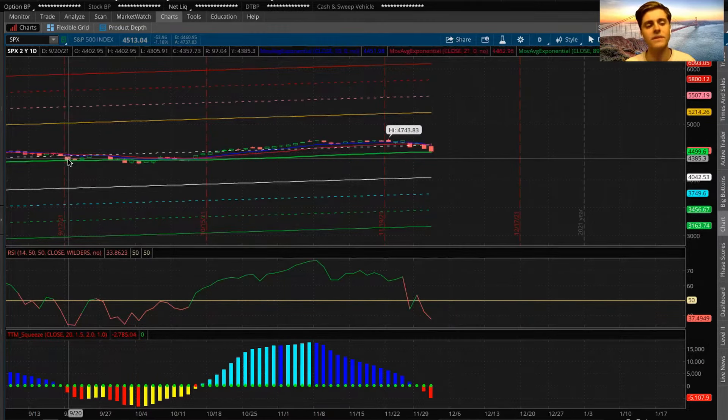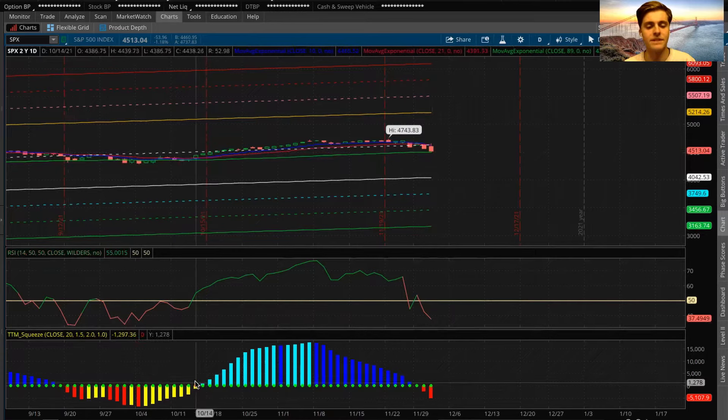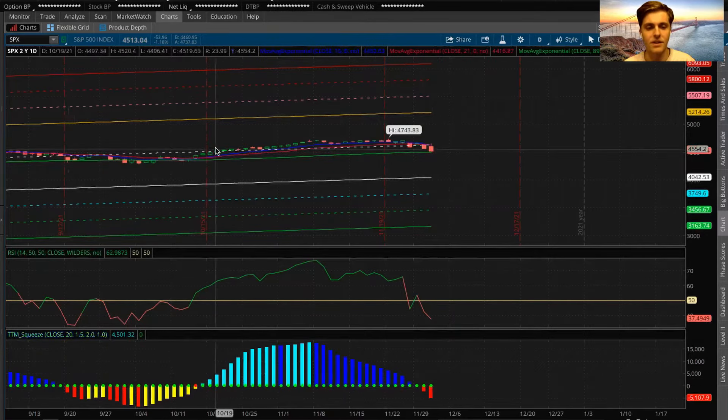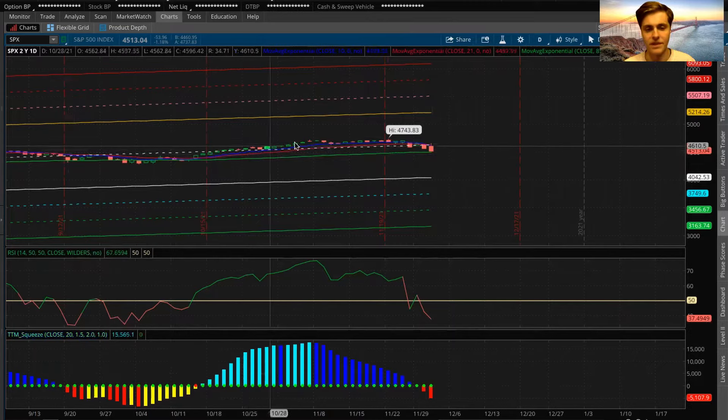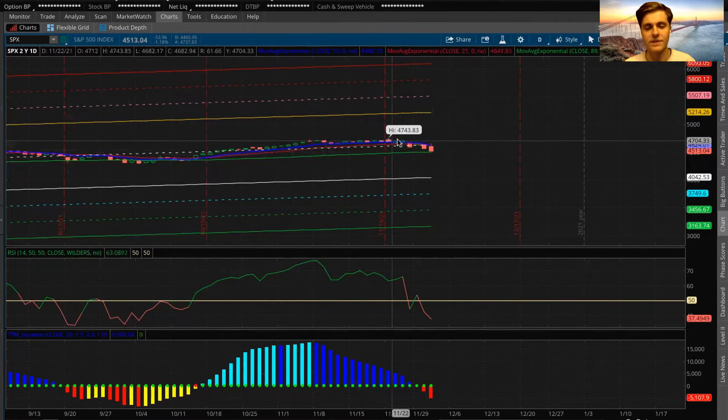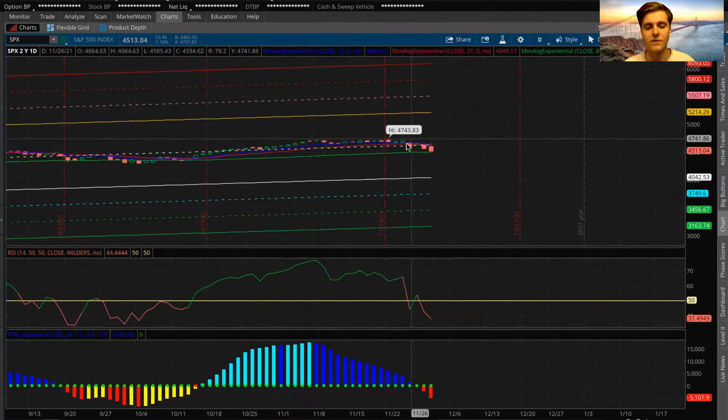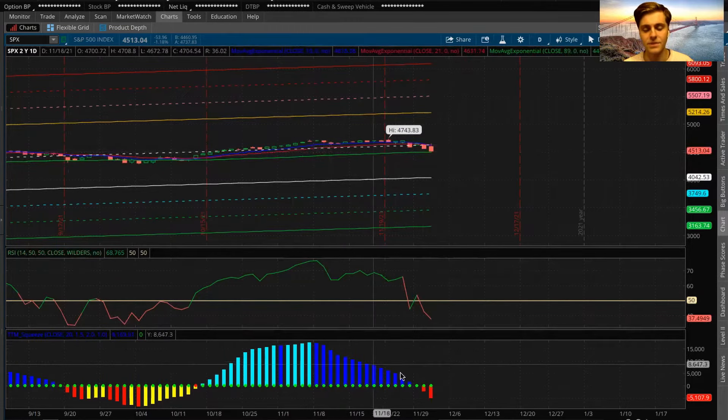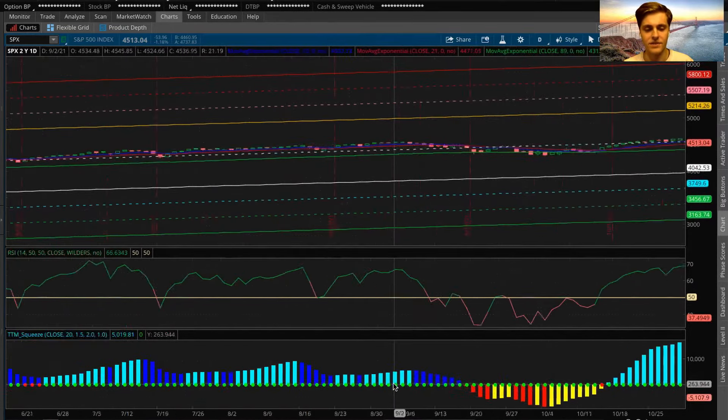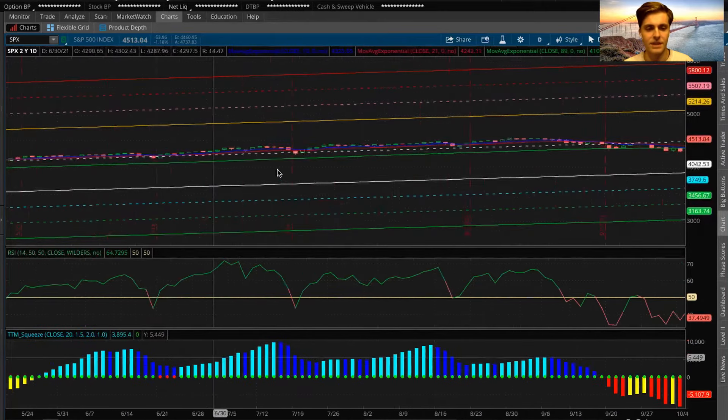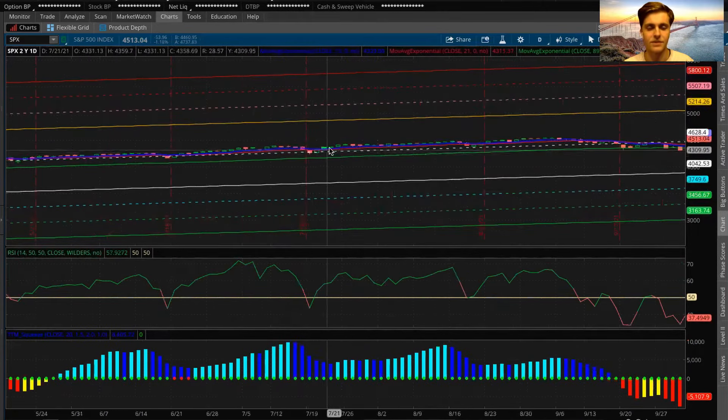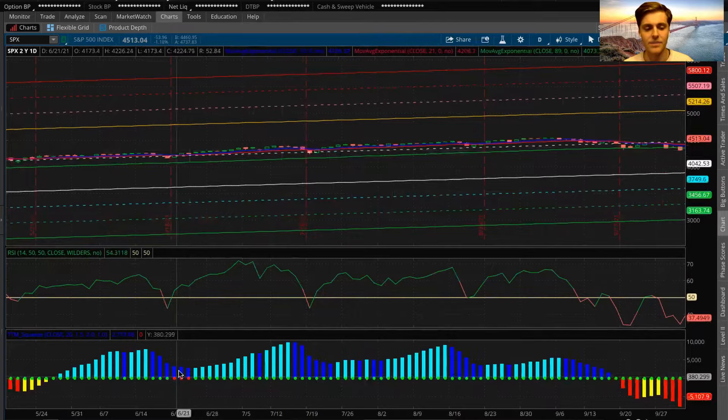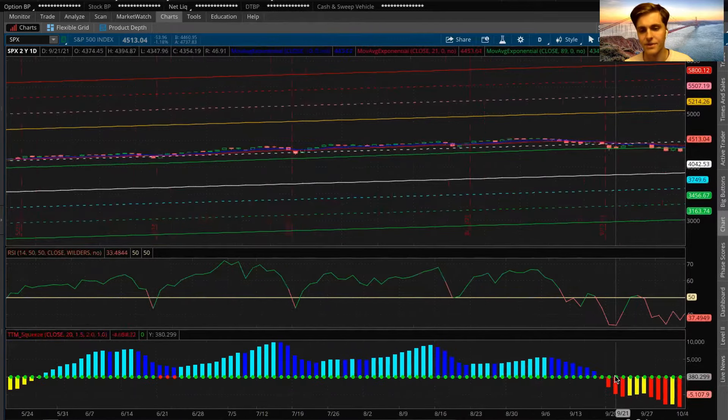So looking at it from that standpoint, now we did see we got the S&P to fire off a squeeze back here, shot us back over the moving averages, and we had that crazy run. And then we started to look a little toppy back here, and I remember mentioning it for a long time, like when the TTM squeeze is down trending.